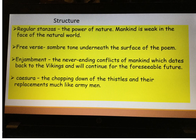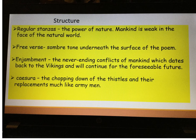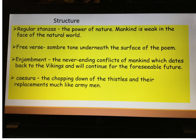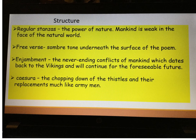That leads us to enjamblement. The free verse creates a sombre tone where we realise that the thistles are always replaced and that nature is powerful. Enjamblement solidifies this idea of never-ending conflicts within mankind. If we look at the poem specifically, Hughes dates mankind's struggles back to the Vikings. What we can imply from the use of enjamblement is that conflict, war, and battles within mankind will continue for the foreseeable future.